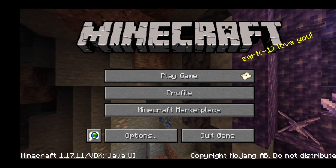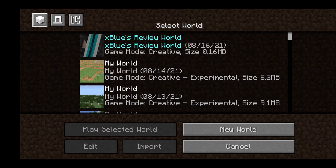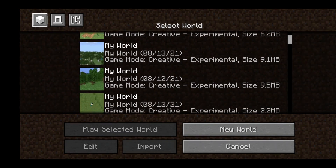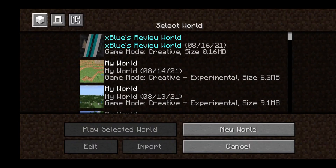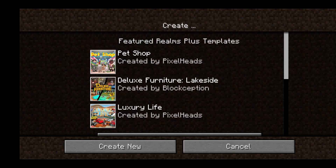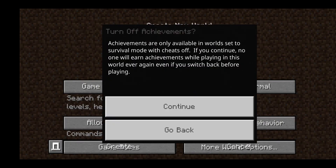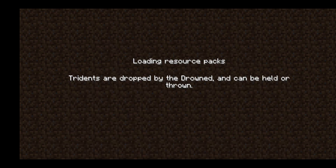Literally everything from this texture pack is Java UI. It is beautiful. Anyways, we are going to be going into a world — I'm going to create a new world and show you how it looks.